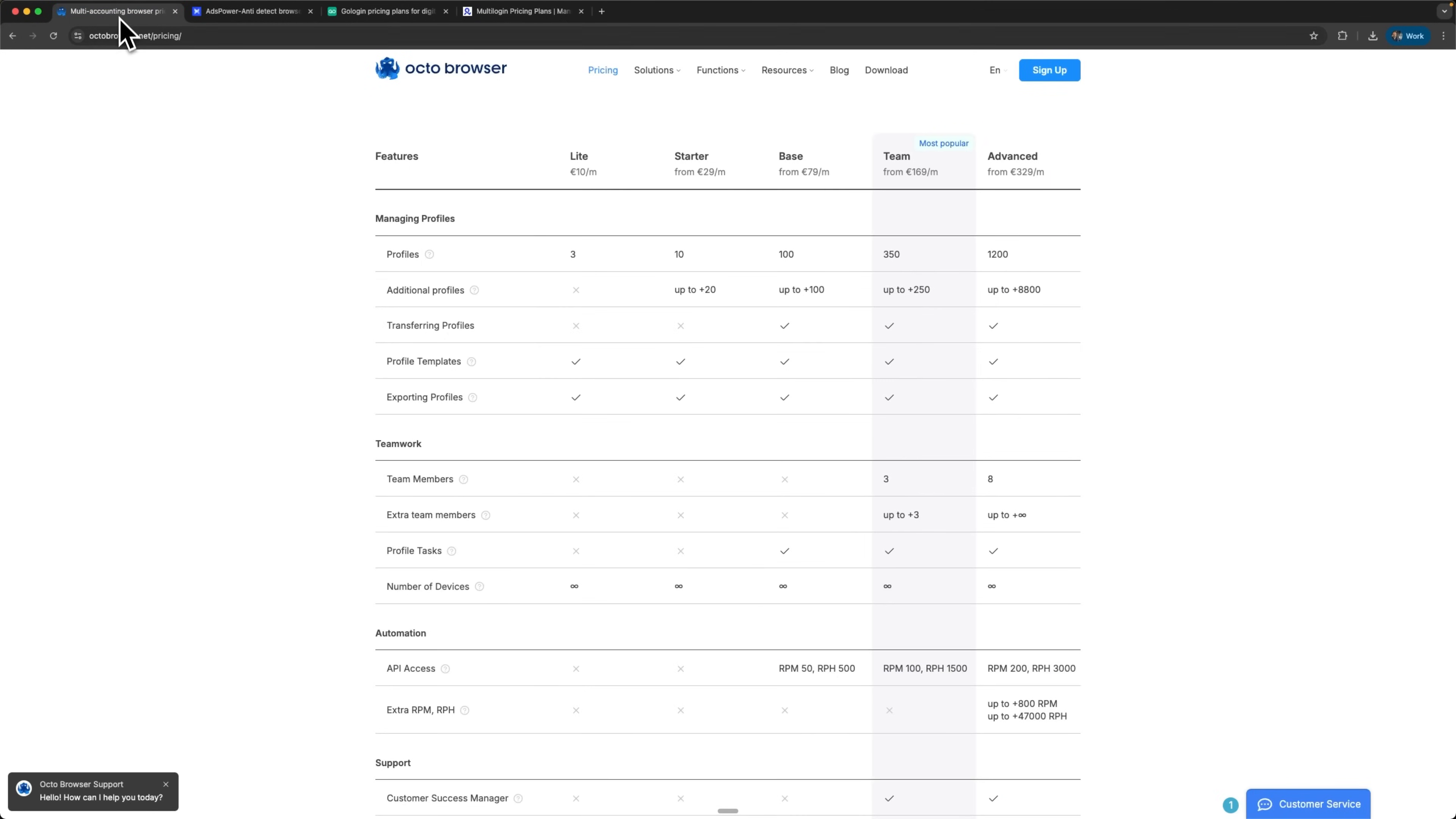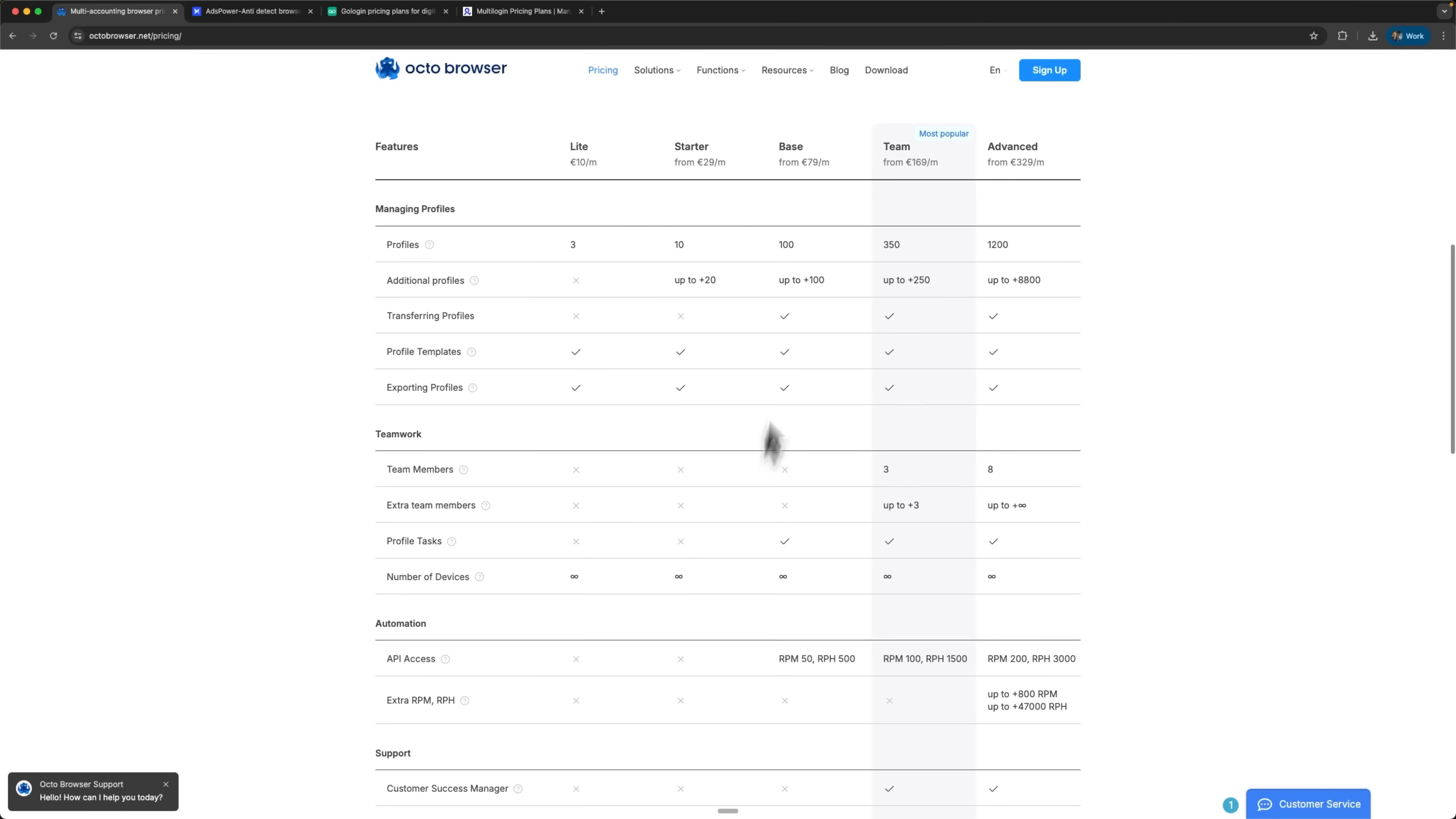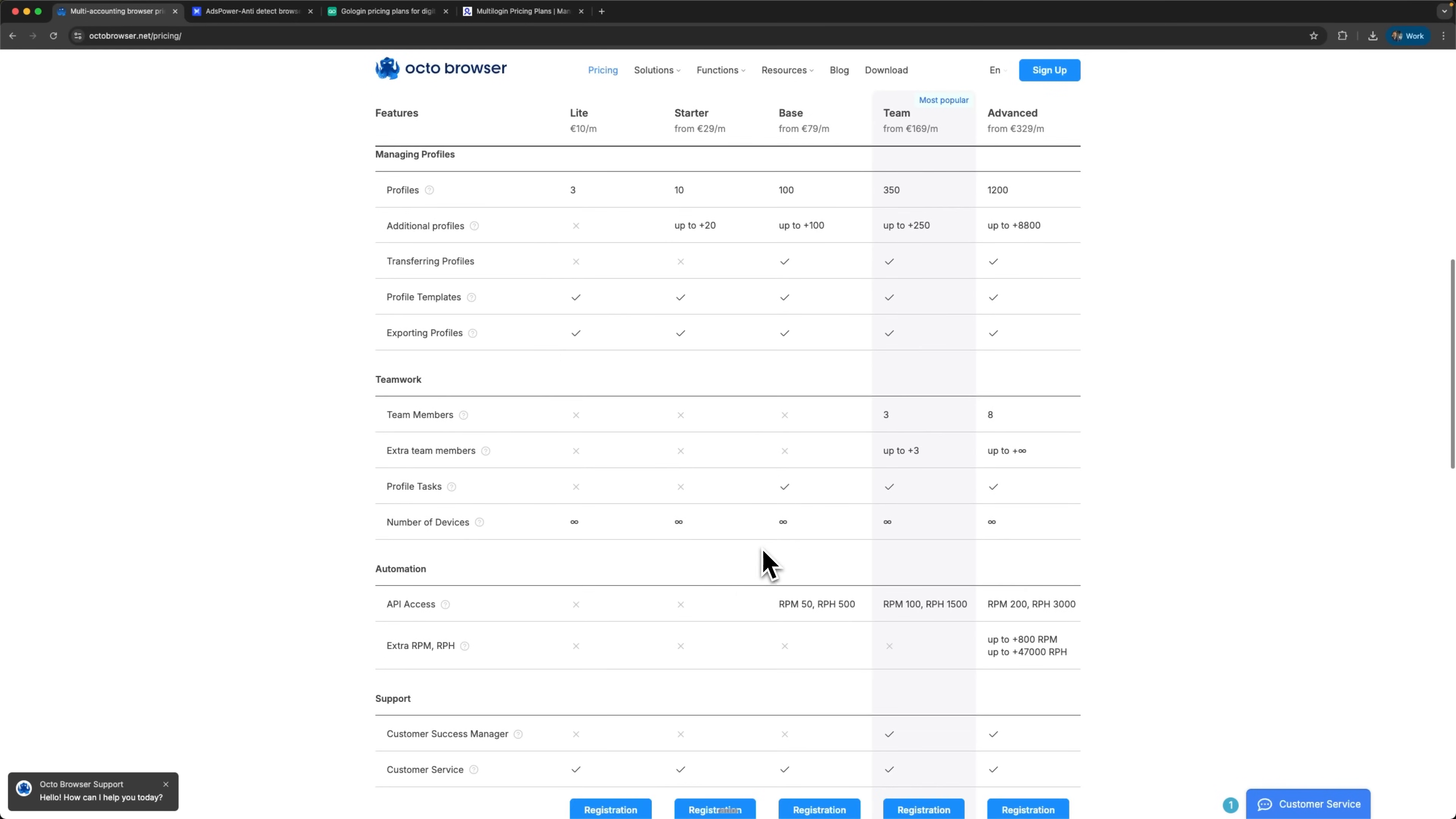OctoBrowser provides the absolute best balance for medium-sized businesses and large teams thanks to unlimited team members on their top-tier plans. The platform offers genuinely flexible plan formation. Comprehensive API access and automation capabilities start from the basic tiers with a seamless ability to scale for various business tasks.